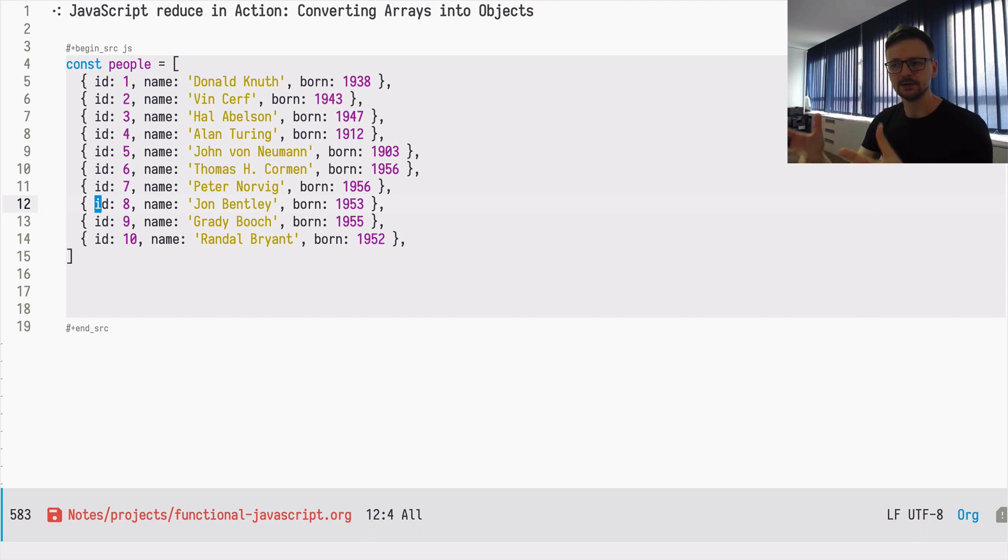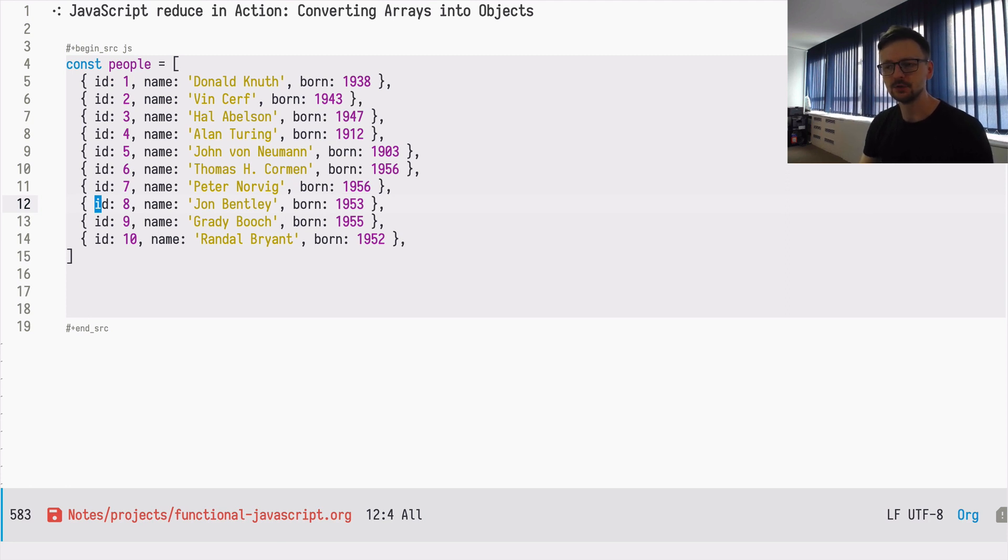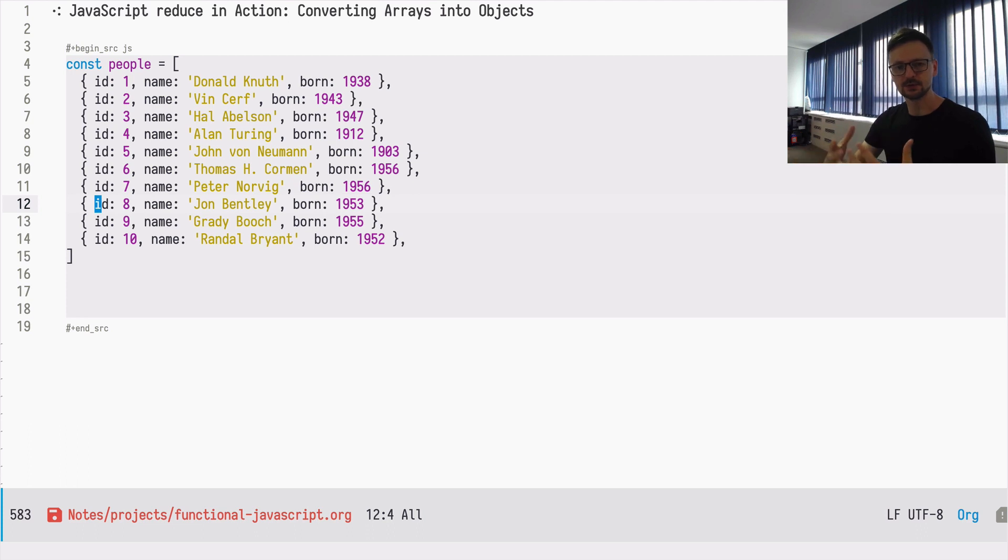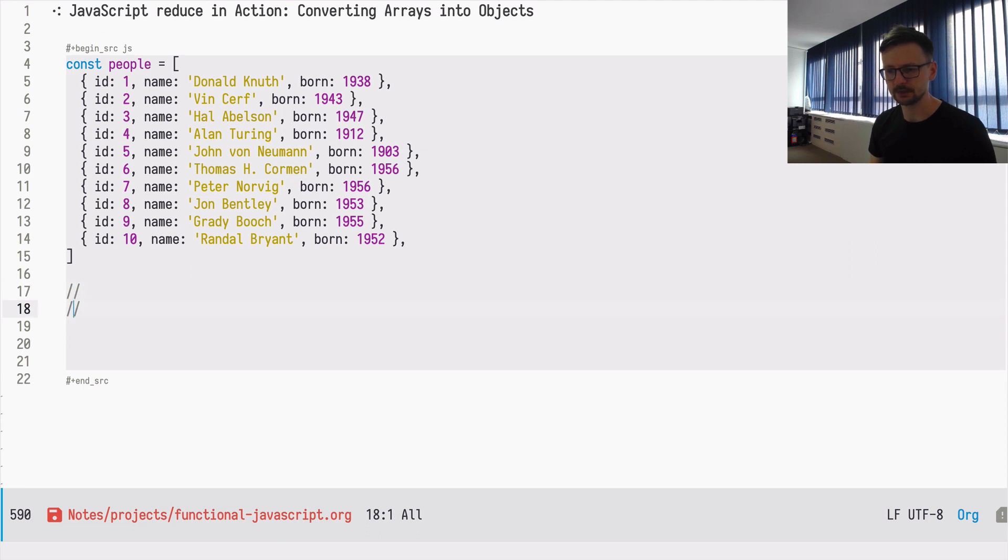So the idea is to convert this shape of the people variable into a shape which will allow us to have this constant time access. Let me show you in practice how it would look like.